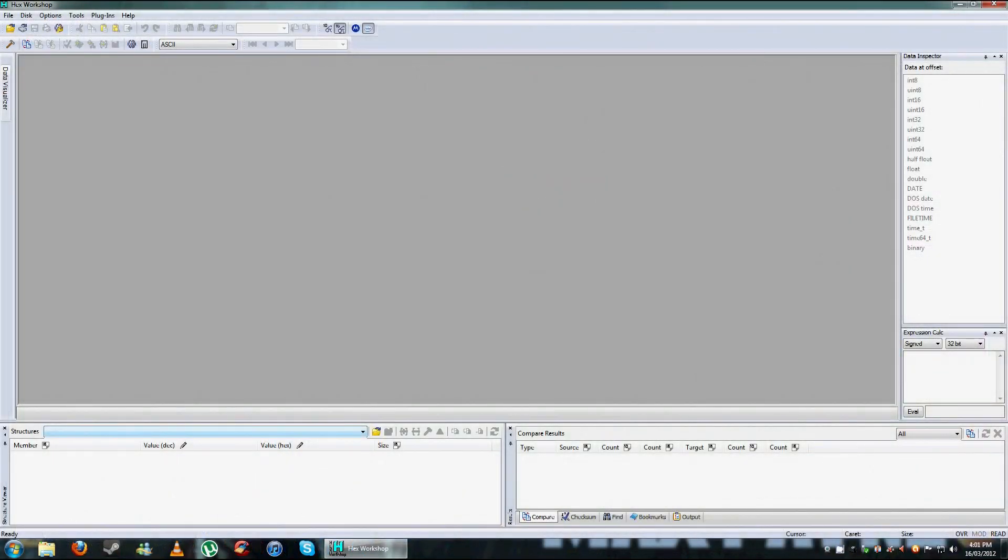Okay, if you're using the same HEX program that I am, this is what it'll look like once you've installed and opened it up.